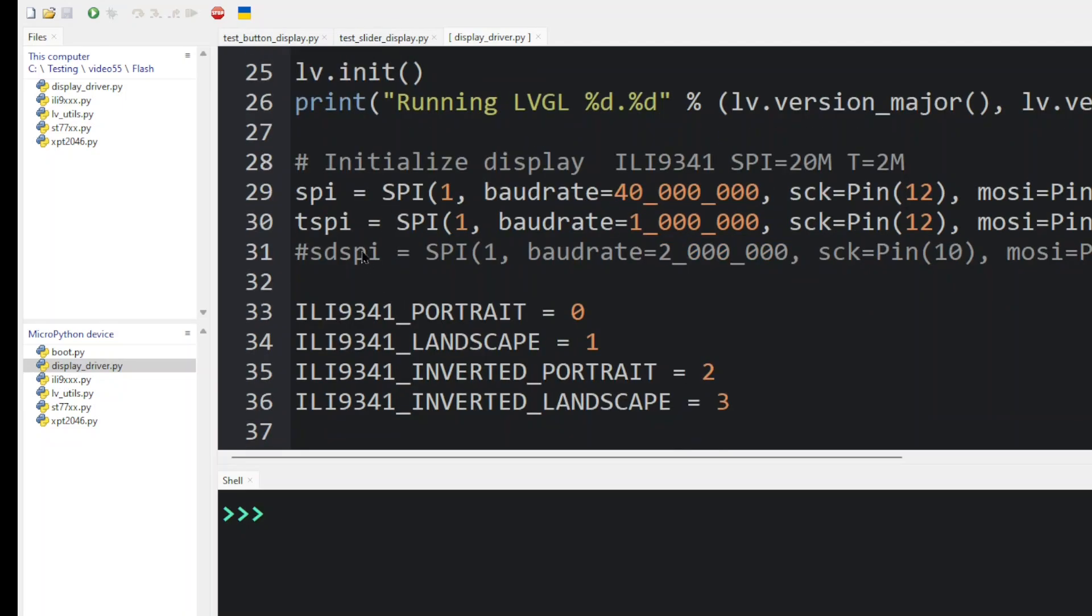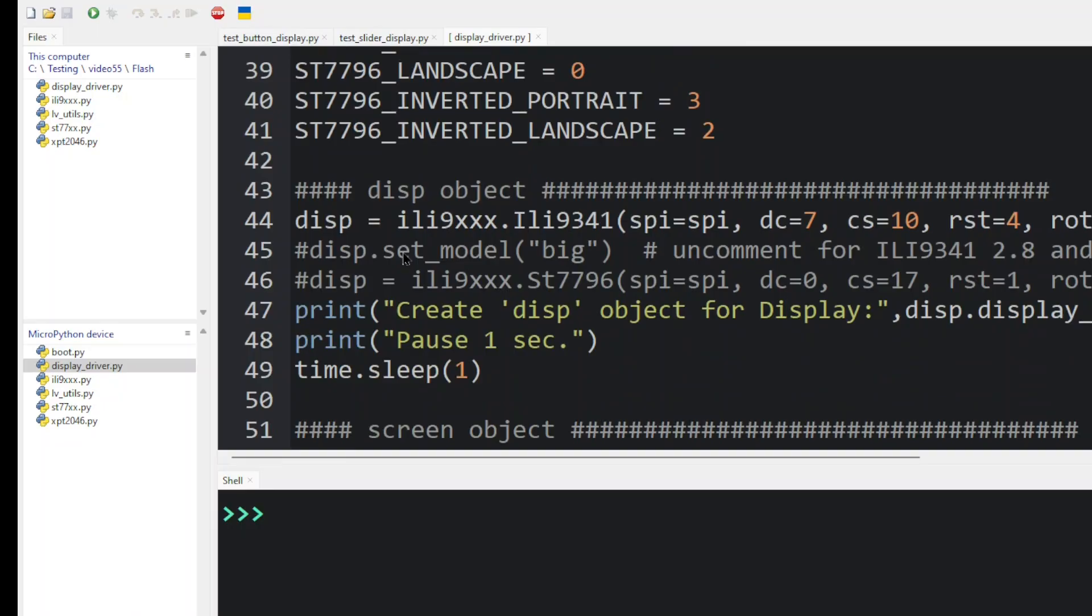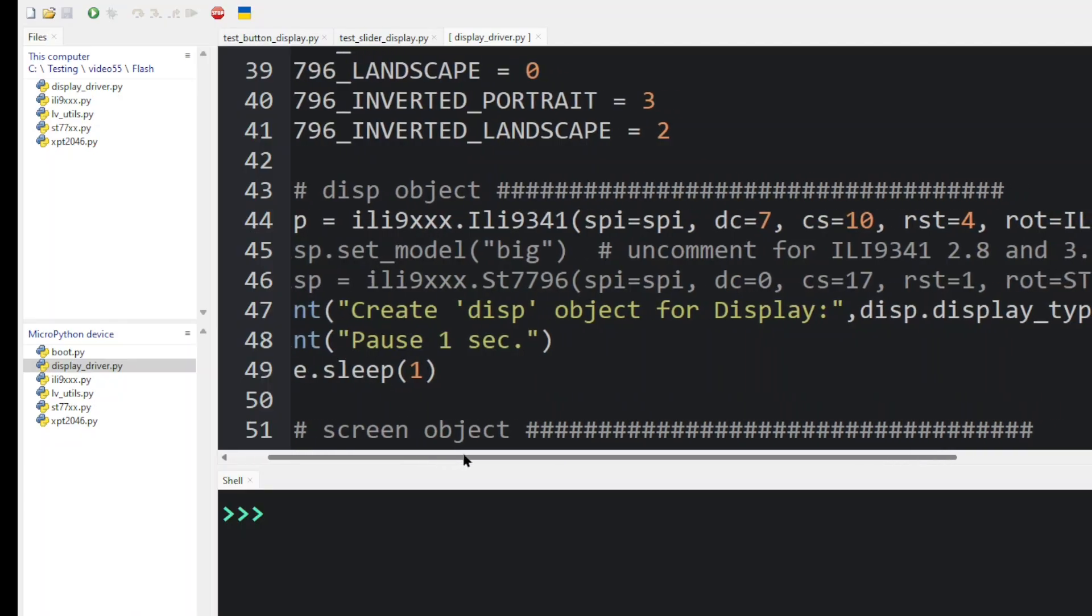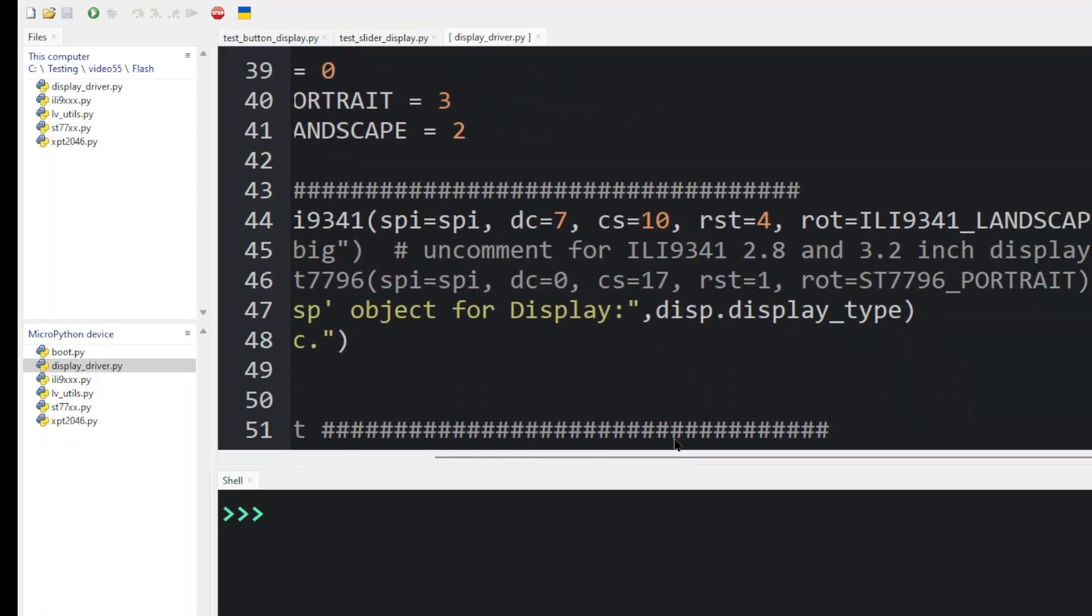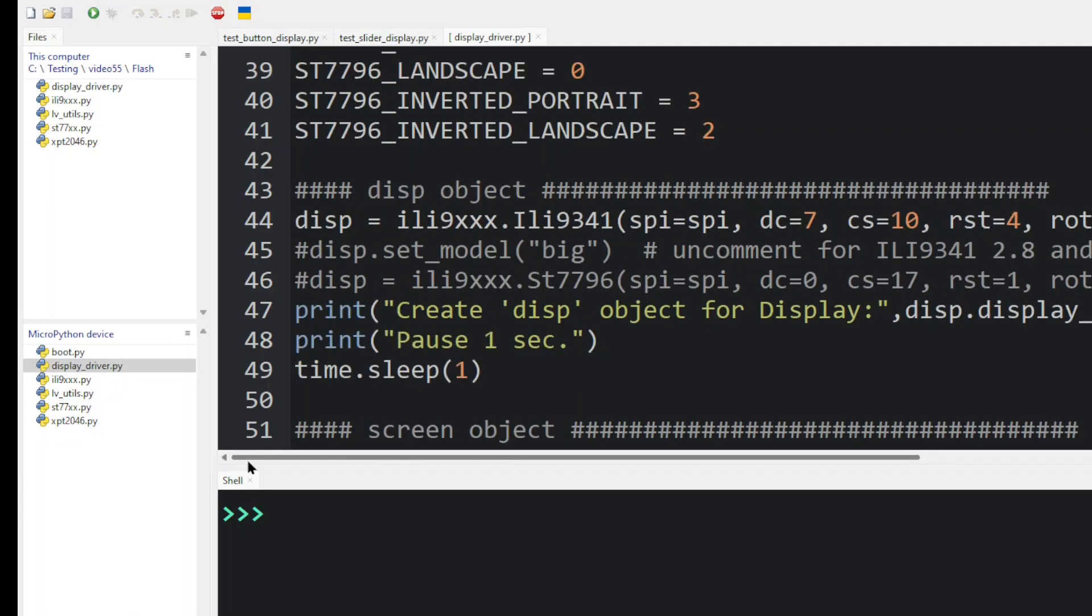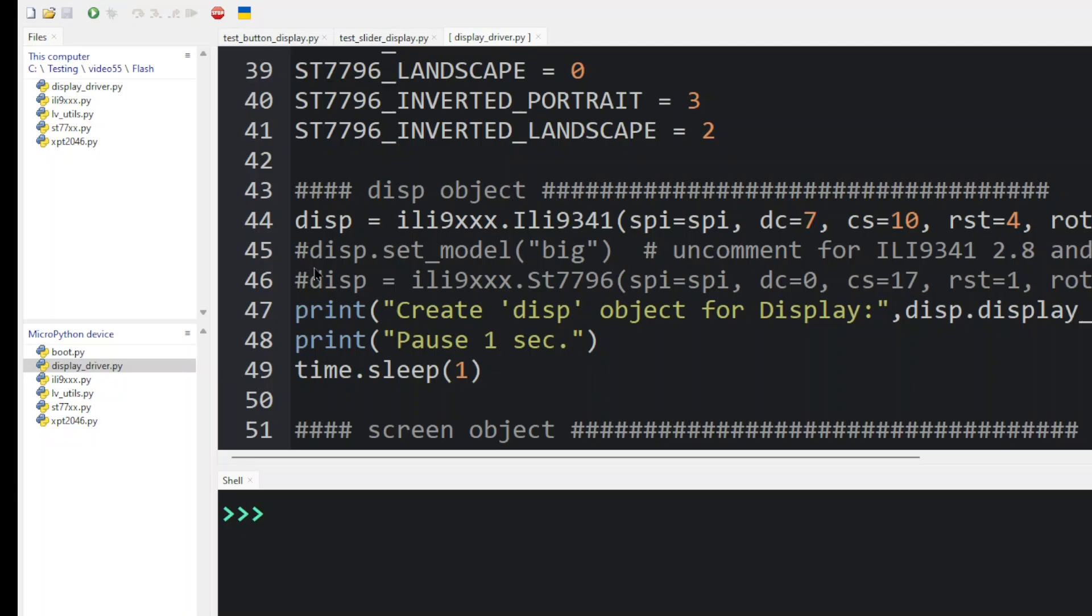We initialize LVGL and we set up the SPI port. So we can define now the display object. We're going to use the ILI9341 driver. We're going to pass it the SPI port in various control pins. And finally, we set the rotation equal to landscape mode. If we had a different sized ILI9341 display such as the 2.8 or 3.2 inch screen, we set up another call.